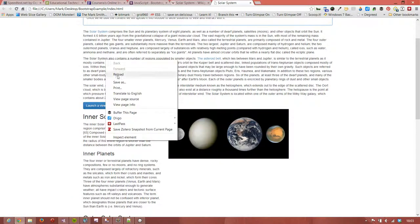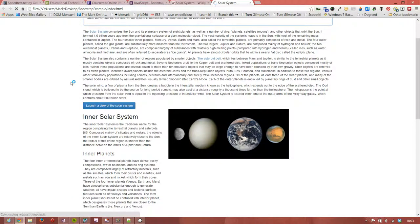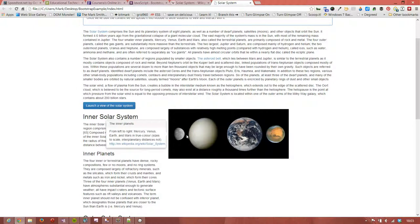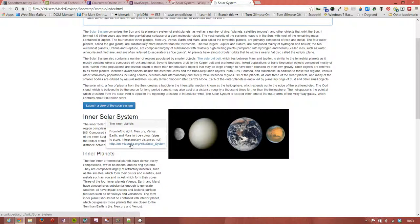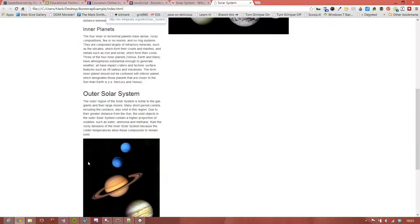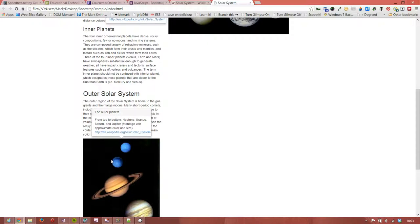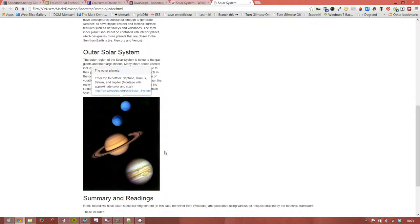So, we can save that. We'll reload the page, and see what we've got. There's our first popover for the first image. The inner planets, from left to right, Mercury, Venus, Earth, and Mars, in true color, and there's our link, and our link works. And our second image, when we click on that, this time it appears at the top. We have the outer planets, from top to bottom, Neptune, Uranus, Saturn, and Jupiter.